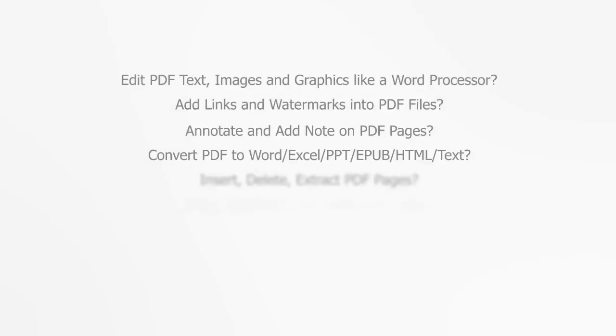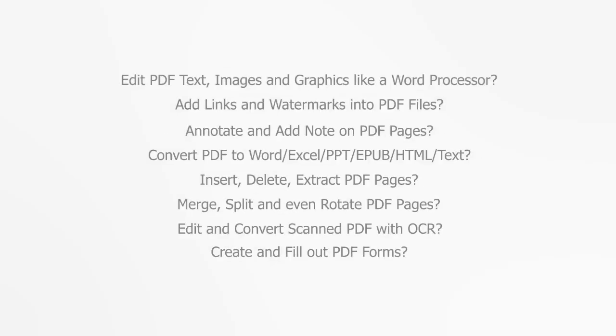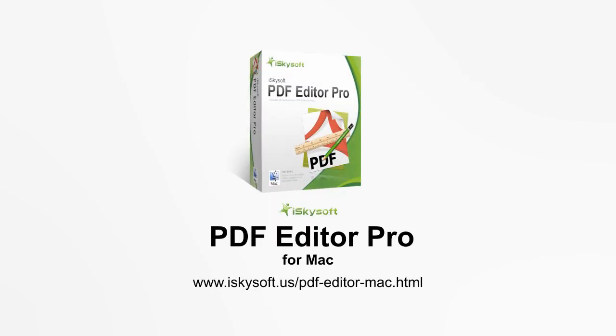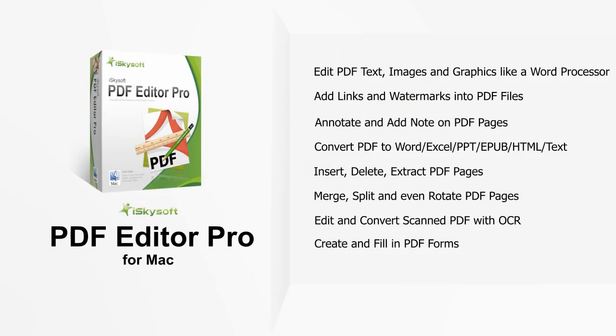Do you need a powerful PDF editor? Would you like to be able to edit your PDF documents just like a word processor? Not a problem! The iSkysoft PDF Editor Pro will be the best PDF tool for you.